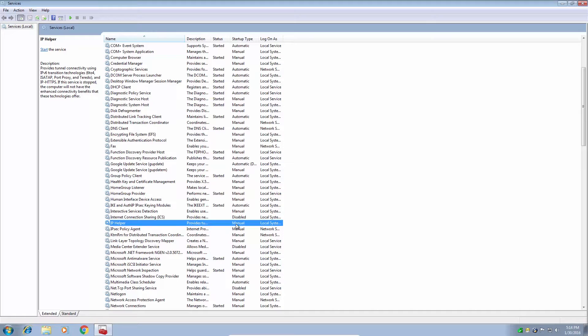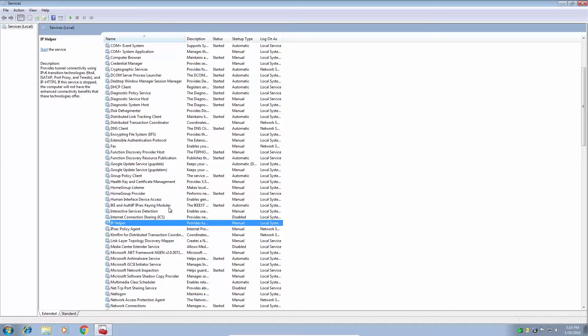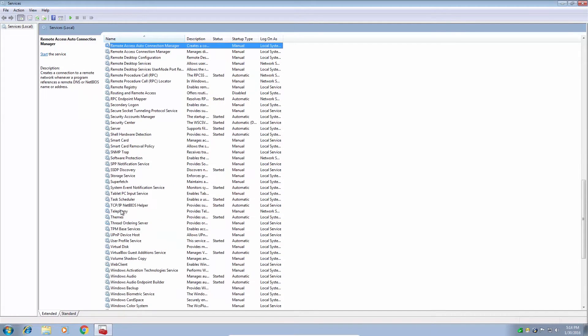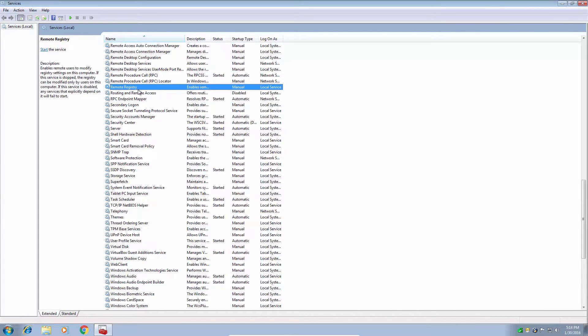Okay, so what if we want to disable something? It's pretty much the same thing. Let's disable remote registry. Now remote registry is pretty much exactly like it sounds. It allows people to remote in and modify the registry.